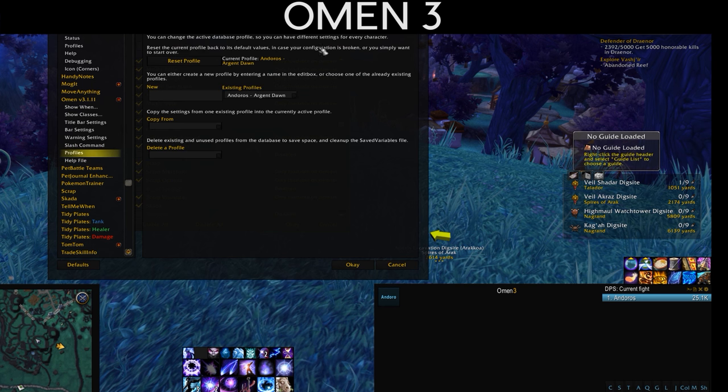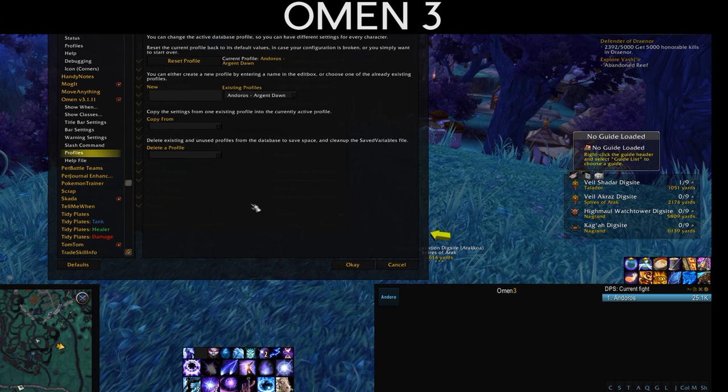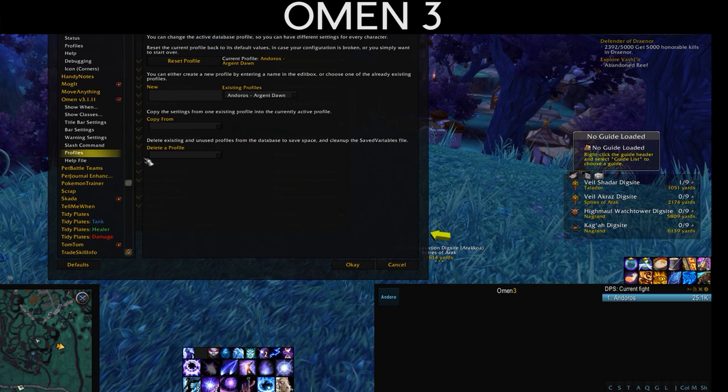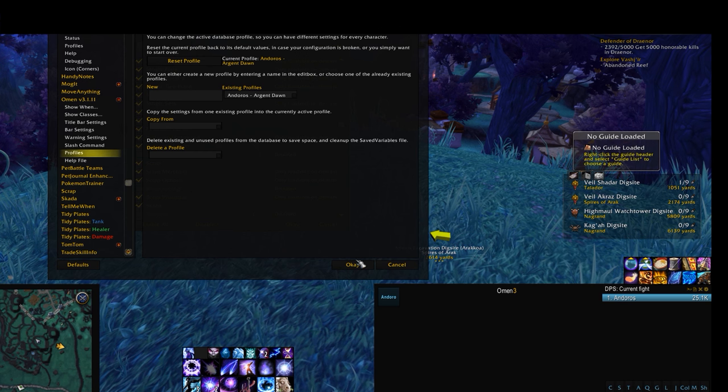Profiles are one of the most important features of add-ons as a whole — I'll make sure to address that.